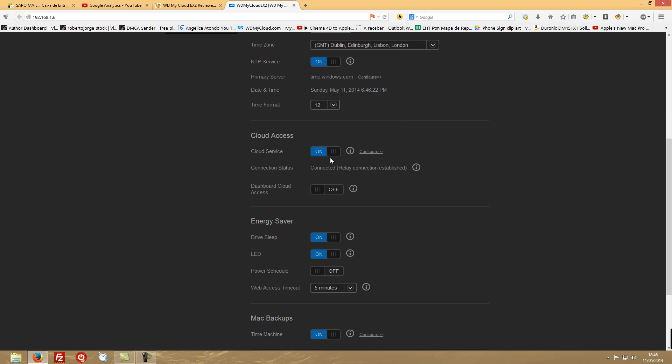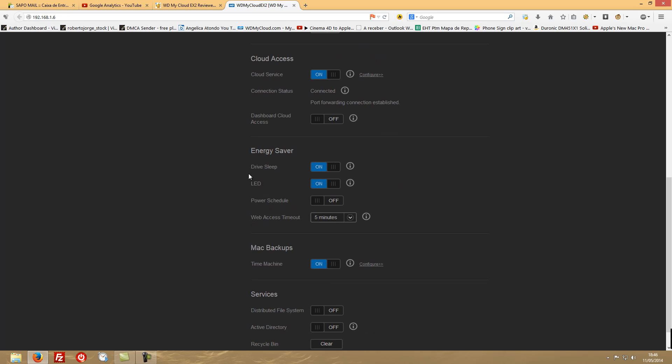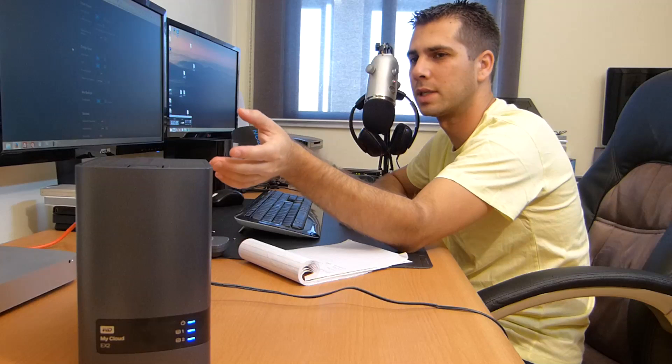Cloud access - if you want to enable or not. If you want to enable Dashboard Cloud Access - dashboard is where we are right now - so do you want to be able to access your dashboard while you are not on your home network or office network? Energy Saver - this is a nice feature. I have mine turned on. So as I was saying in the beginning of the video, 10 minutes without activity will lead your device to go to sleep.